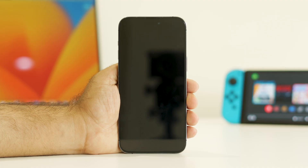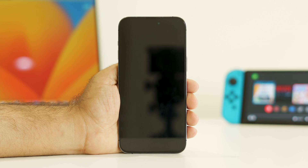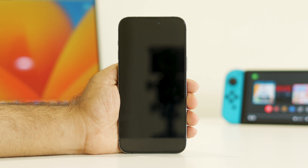Welcome back to Good Travel Tips. In this video we're going to talk about how to fix the iPhone 15 and 15 Pro Max black screen of death issue, which is happening for many users right now.